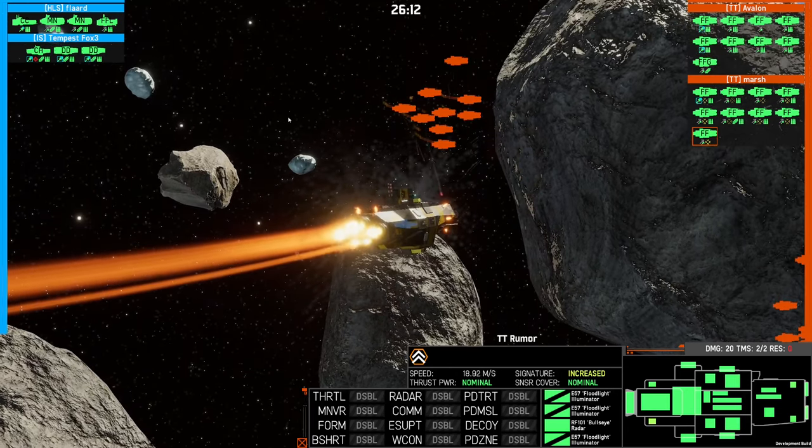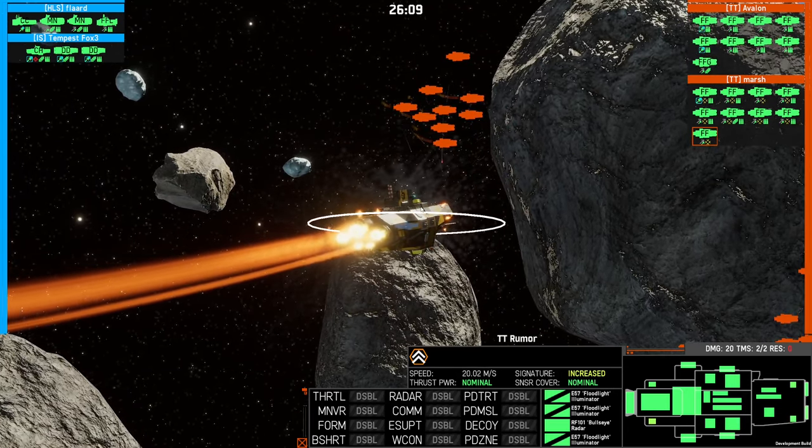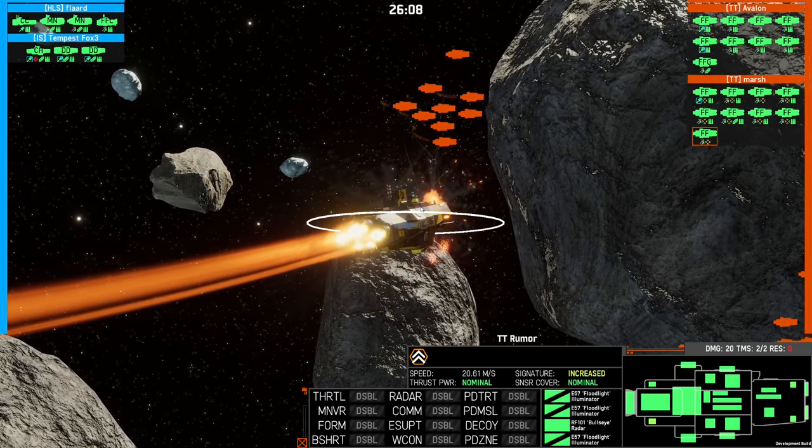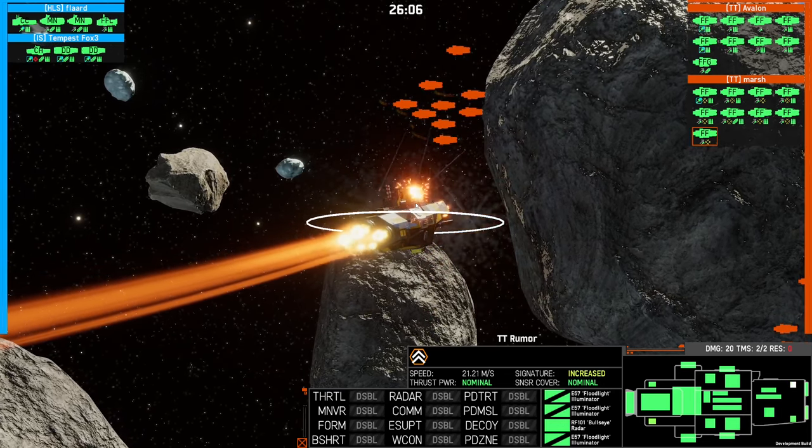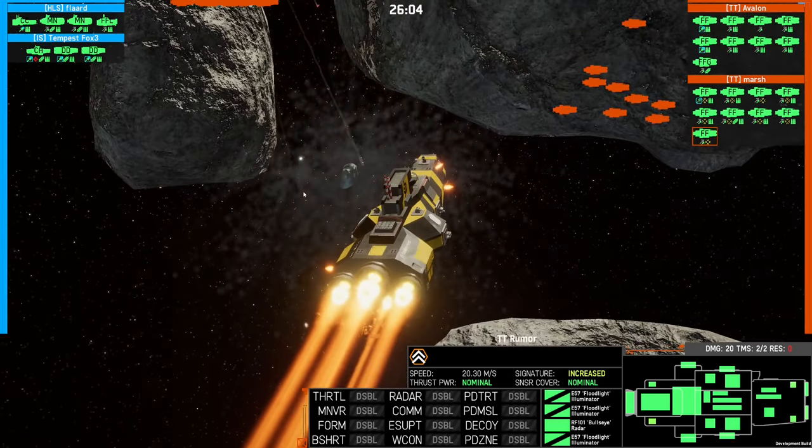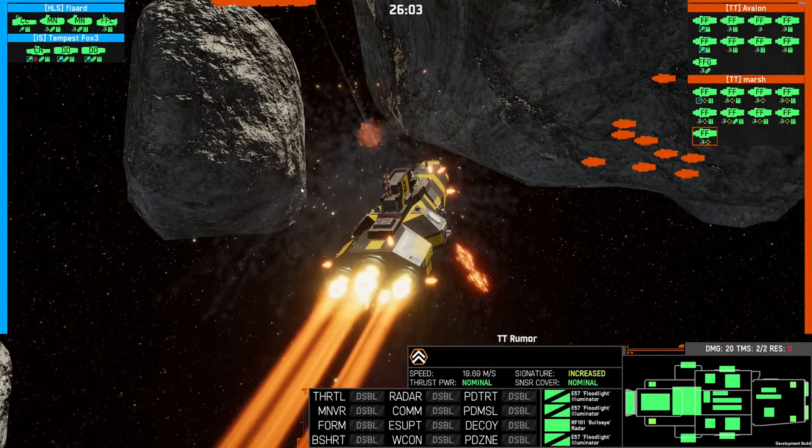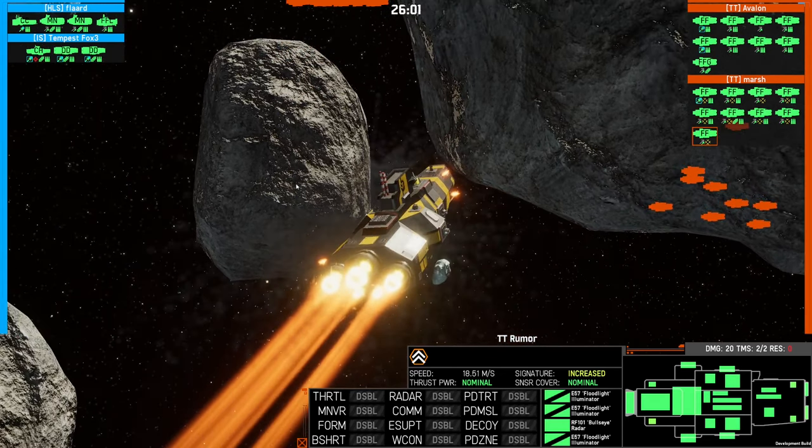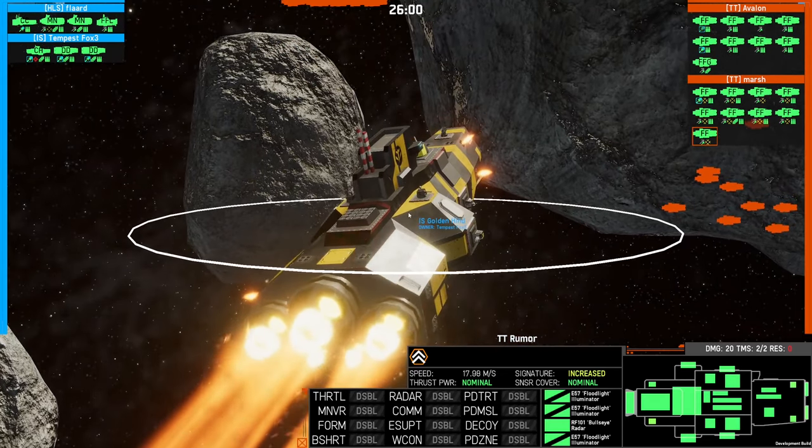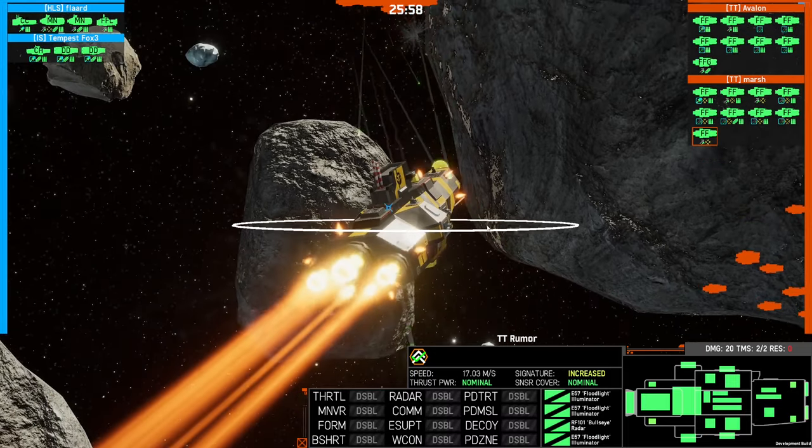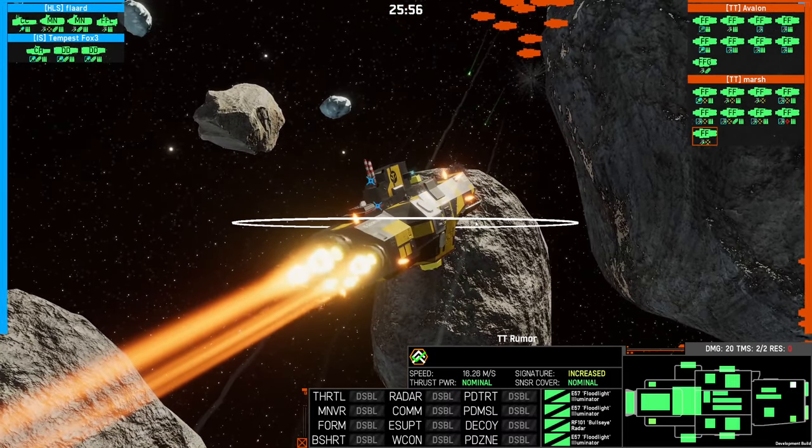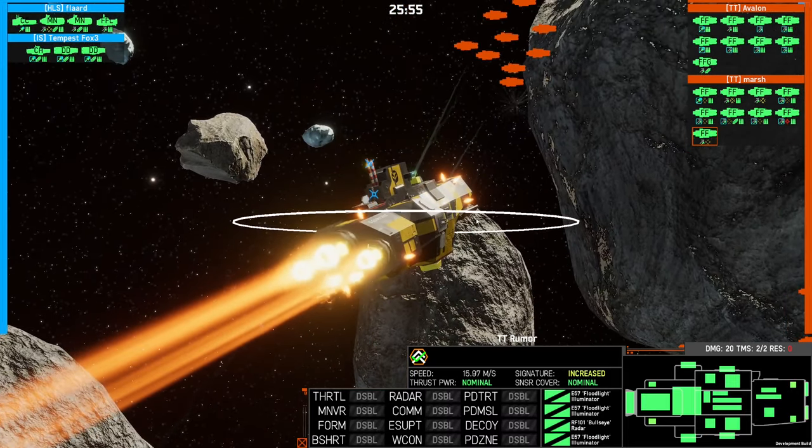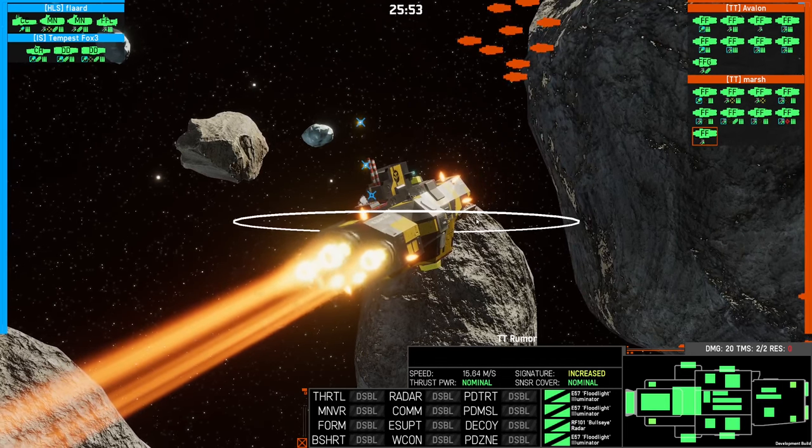Shooting RPF at the heavy cruiser is not a bad idea because they know he's got missiles. Right now, he physically can't use them. It's a good tactic, actually.